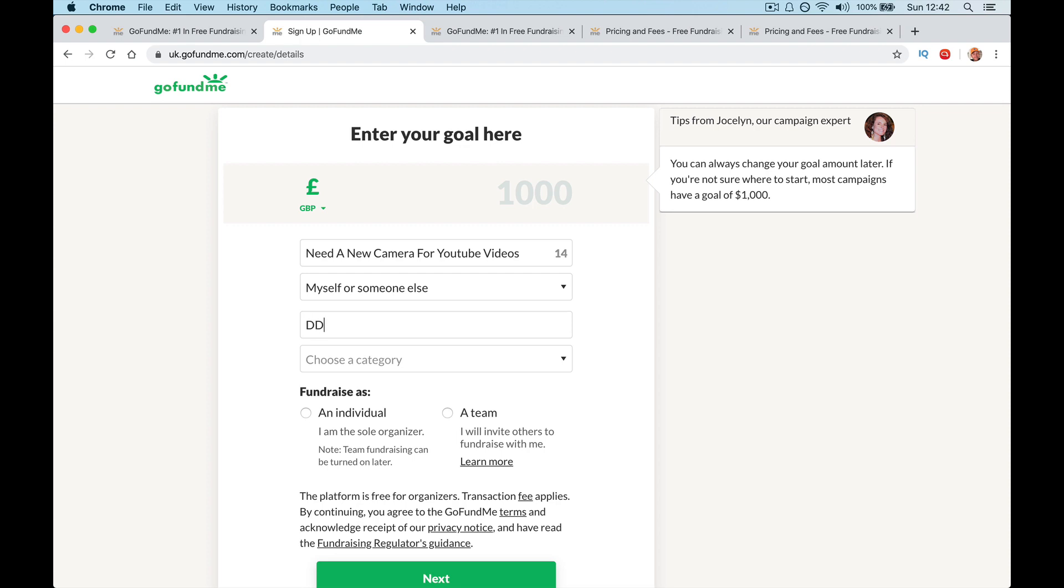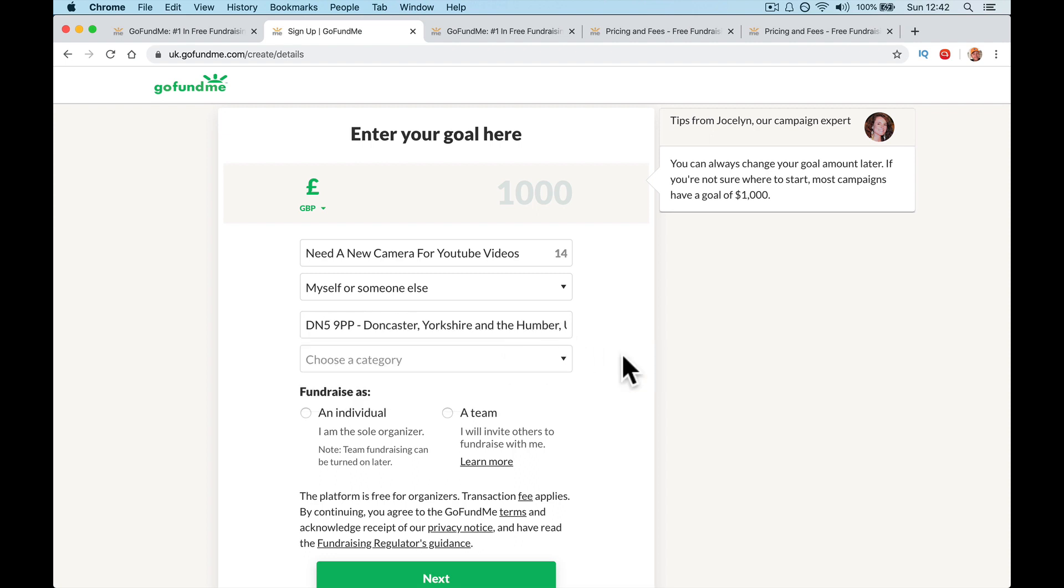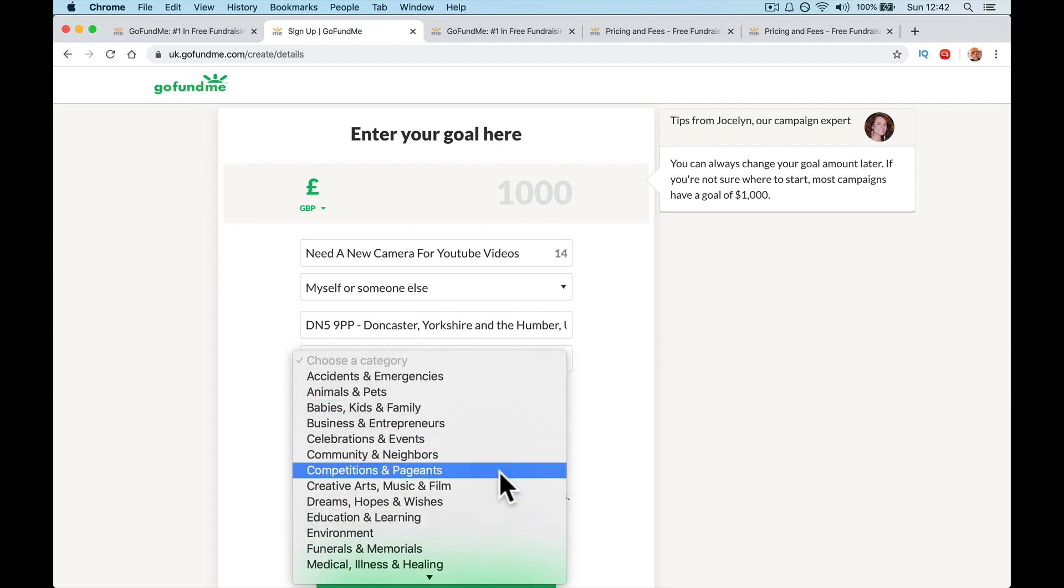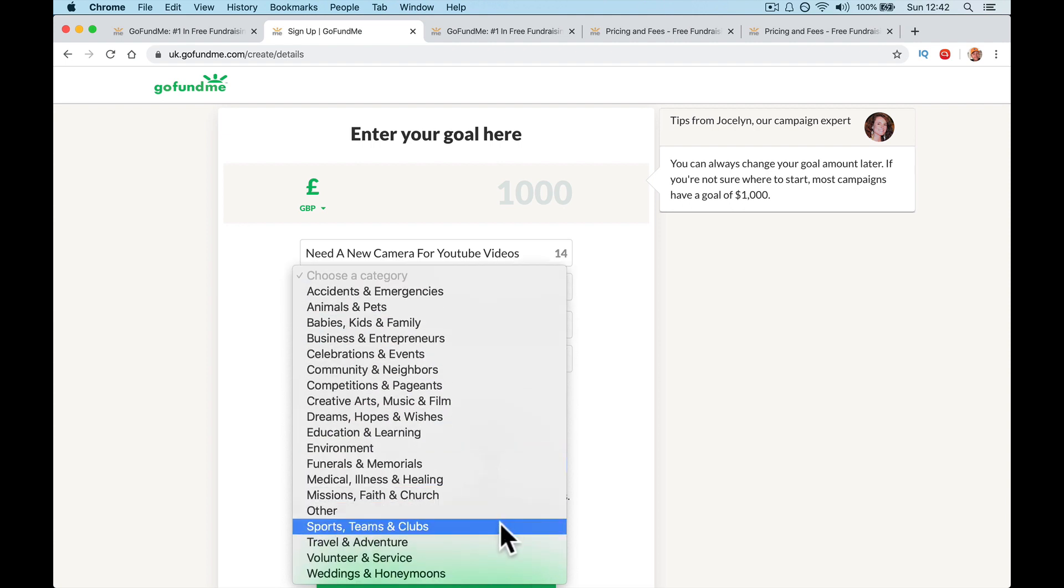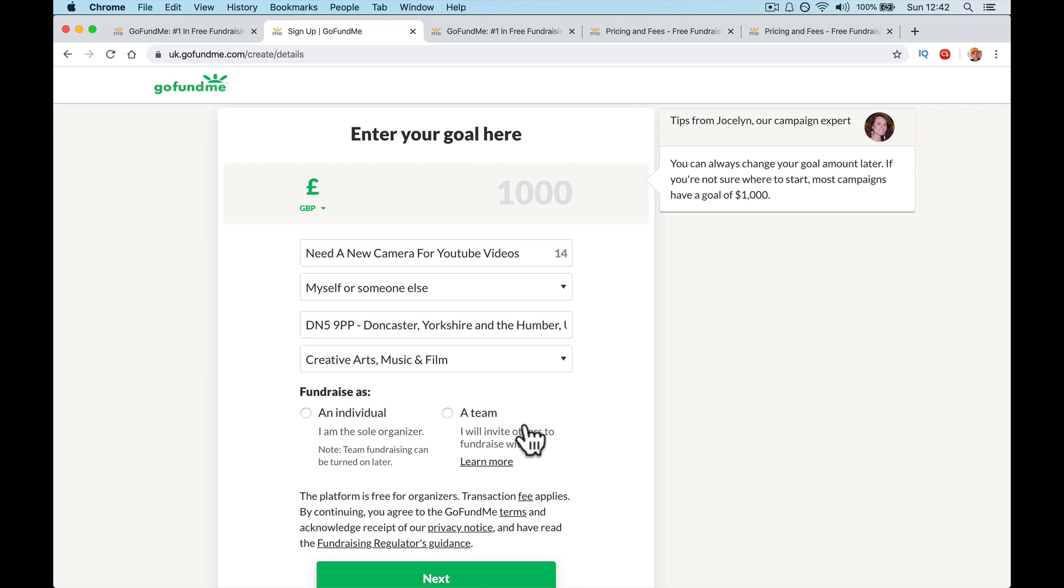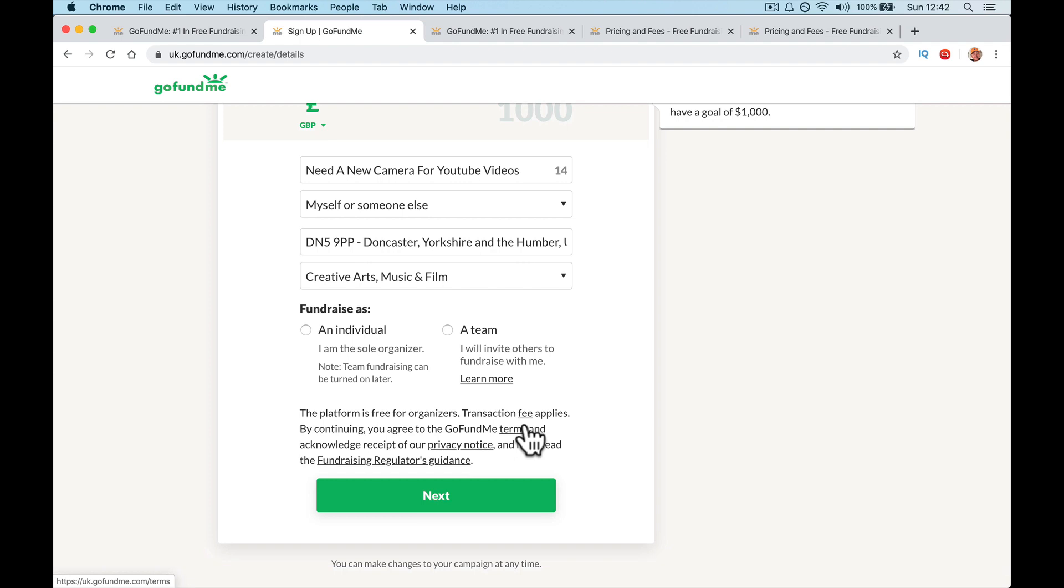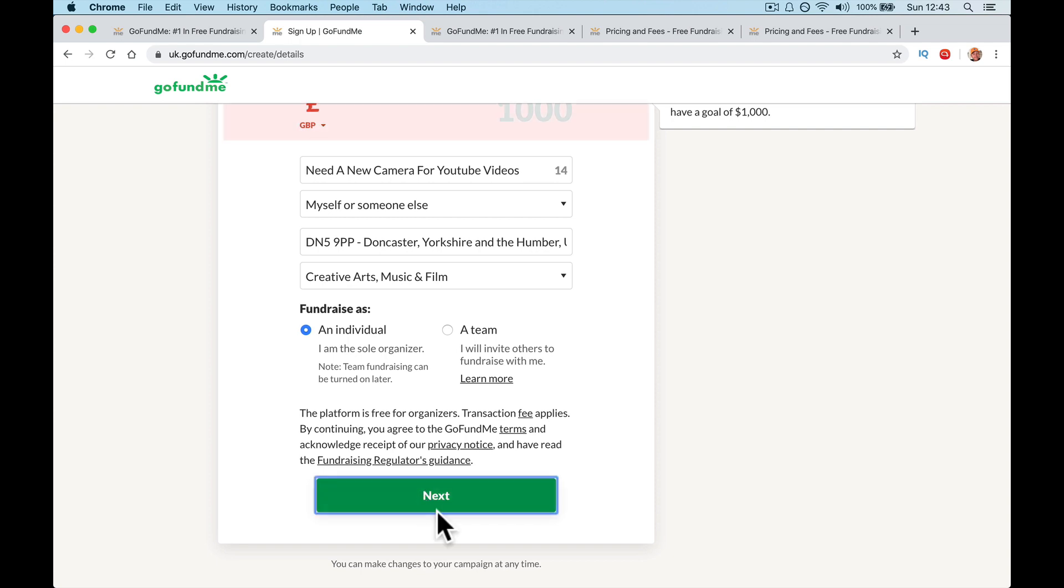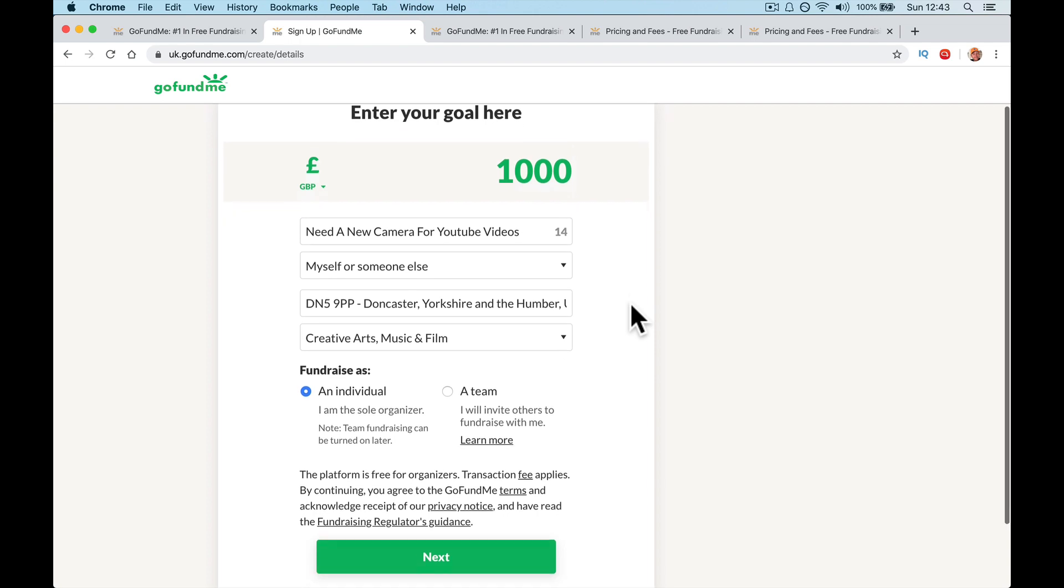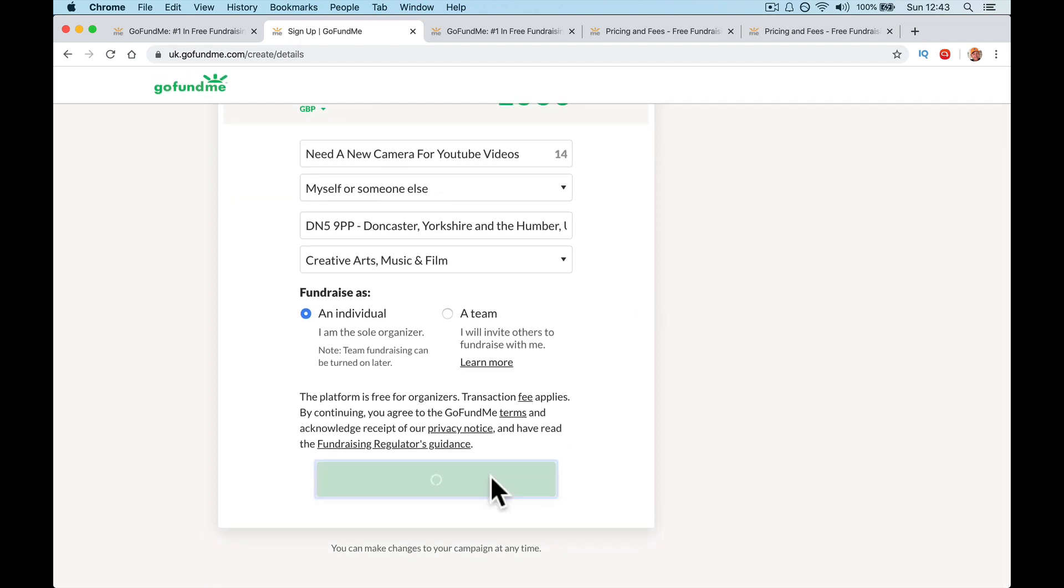It's going to find your address and you're going to pick a category. So in this case, it's going to be, I'm going to go this one, creative arts, music and film for YouTube, but obviously whatever you're doing, pick your category, whatever it might be. And if you don't know, if you aren't finding whichever one you want, you just put it in other. It's just got, it's just going to filter into a category when anybody's searching for stuff. But you're going to share it with your friends anyway. Fundraise as an individual. I am the sole person or with a team. So if you've got a few people going to organize it, obviously click a team, but if it's just you click an individual and next.